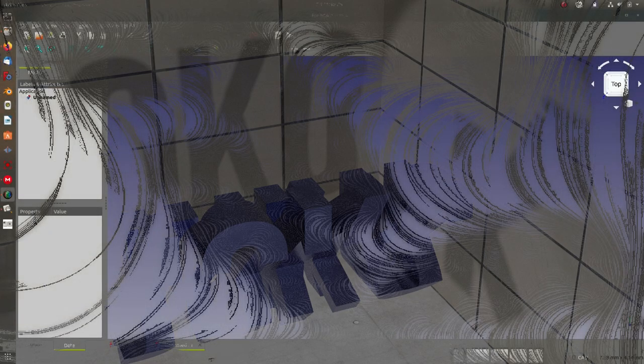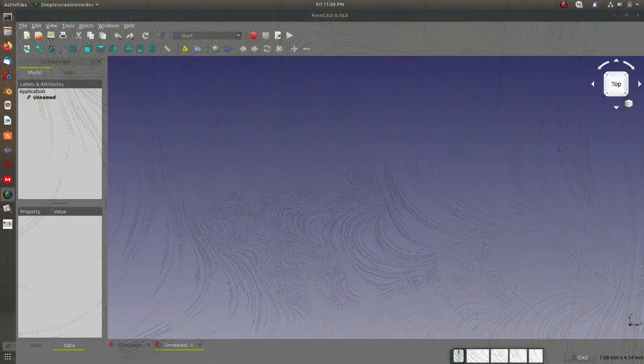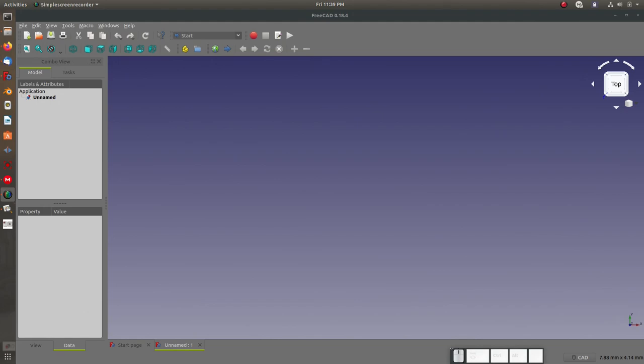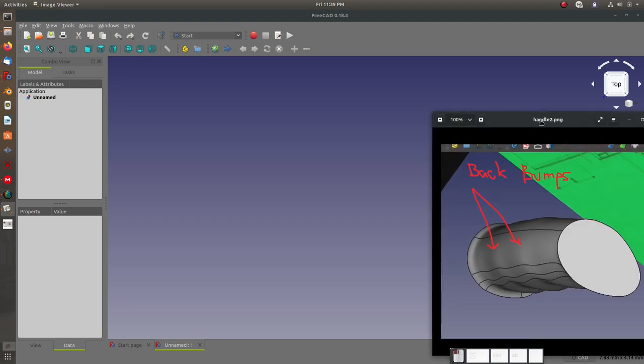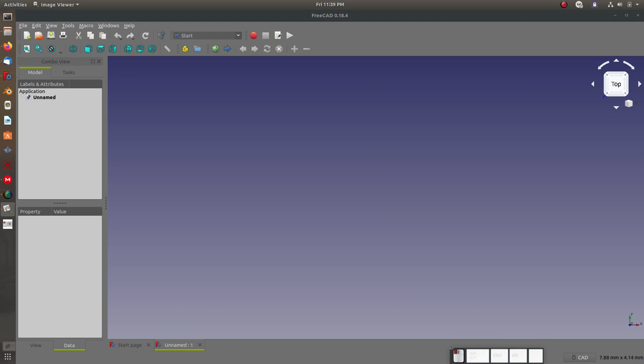A while back I put out a video on making organic shaped hand grips in FreeCAD, things that'll be easy and intuitive to grab onto and smooth and curvy. A viewer had reached out and asked me about a problem they've had with back bumps on the handle, and I would like to go through today how to more tightly control the surfaces that you would find in FreeCAD so that you can control where the bumps go.